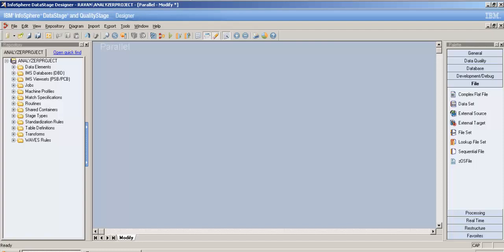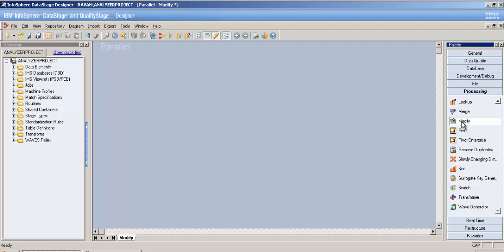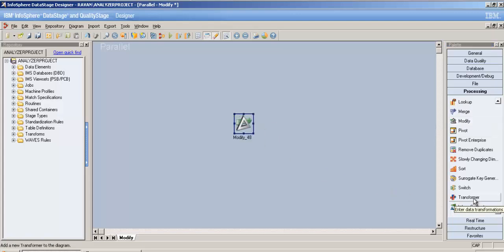Hey YouTube, this is Rishika and this is my 24th video tutorial on DataStage. The previous and most recent videos were on sort stage and remove duplicate stage, so in this video I will focus on modify stage.